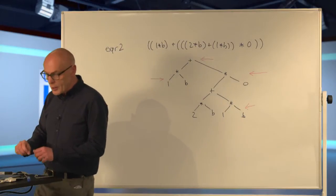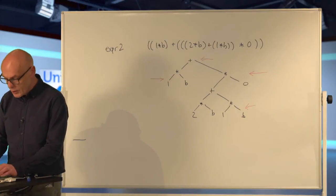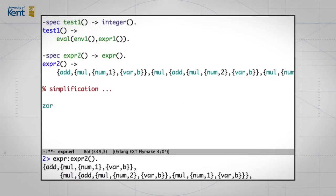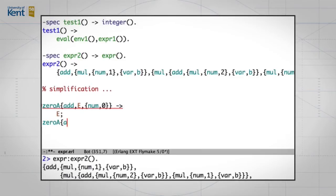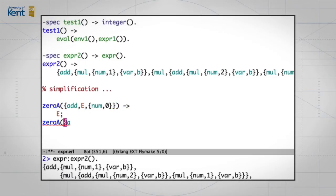What I'm going to do to start with is a bit of coding to show you how to do those simplifications. So let's do zero_add. What we say there is: if we have an add and we have some expression e, and we're adding to that the number zero, we can simplify that to e. I've made a mistake — I should have put that in parentheses — there, that looks a bit better.